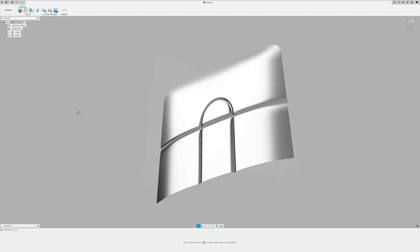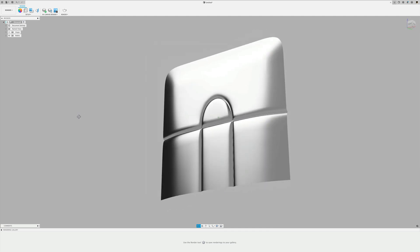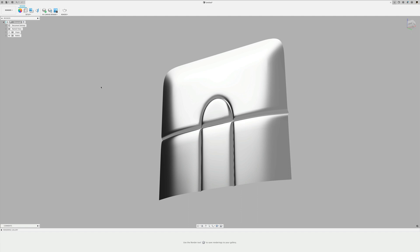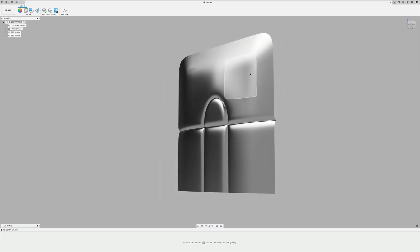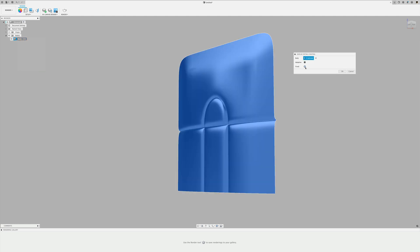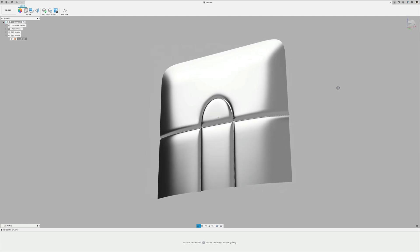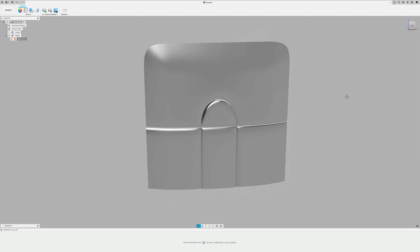There you have your pillow shape. If you see tessellation artifacts when rotating, click on Display Detail Control and set it from Fixed to High — that should make the surface look smooth. Hopefully this helps you.